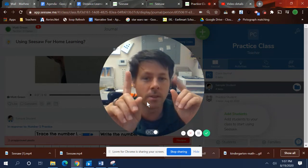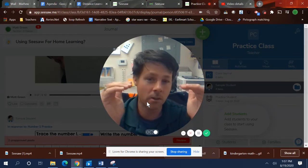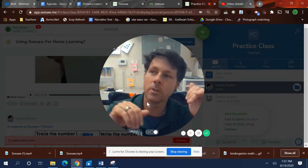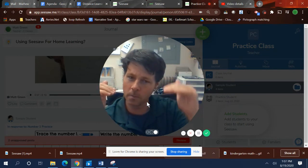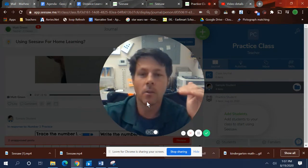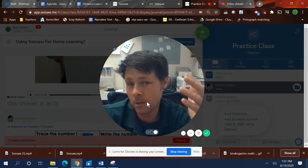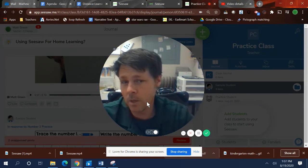I do want to say one thing about that too. My daughter used Seesaw last year, and you know how there's different pages? Well, one time my daughter didn't know there was a whole bunch of pages.